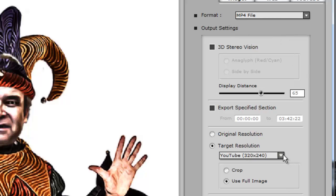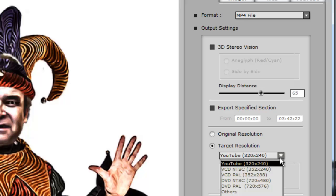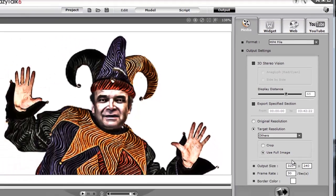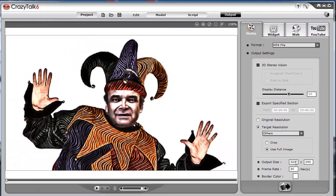You are limited to 720 by 480 pixels for an MP4, so you have to select Target Resolution, Others, then change the output size.